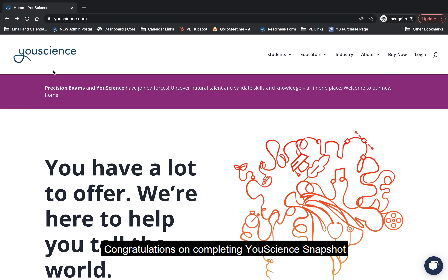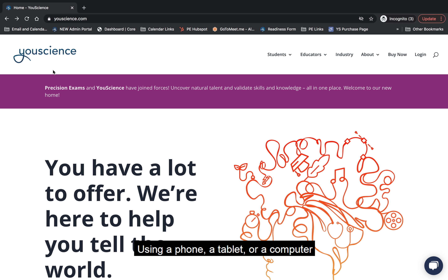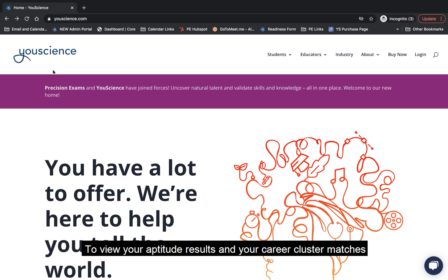Congratulations on completing uScience Snapshot! You now have the ability to log back into your account using a phone, a tablet, or a computer to view your aptitude results and your career cluster matches.